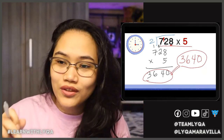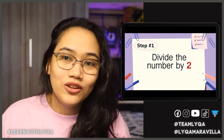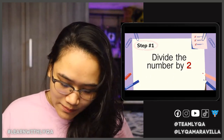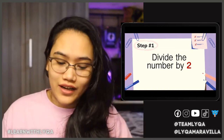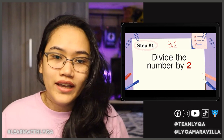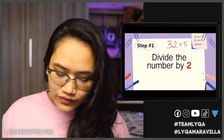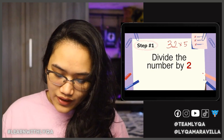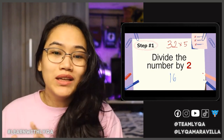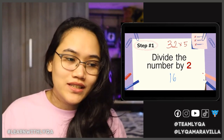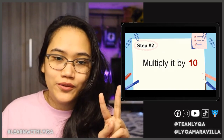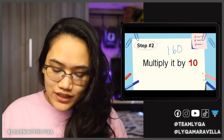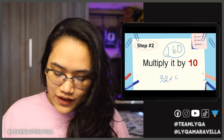So the first step is to divide the number by 2. Kung anuman yung number na gusto nyo i-multiply by 5, you divide the number by 2. For example, let's start with a smaller number — 32. Kung 32 times 5 and I have to divide the number by 2, yung 32 magiging 16. So 32 divided by 2 is 16. Tapos ang next step — step number 2 — you're going to multiply it by 10. Yung 16, times 10, lalagyan ko lang ng 0 sa dulo. So the answer is 160. 32 times 5 is equal to 160.